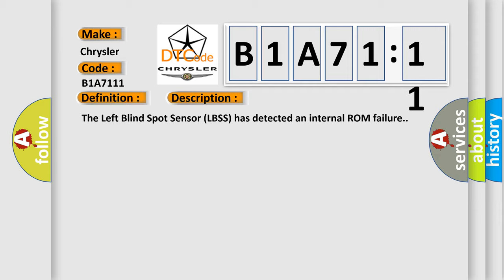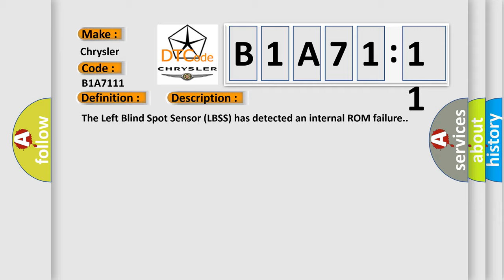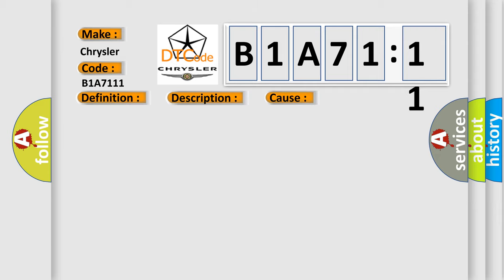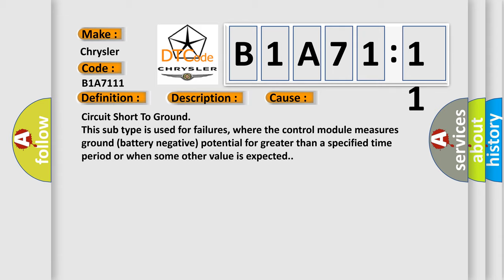This diagnostic error occurs most often in these cases. Circuit short to ground. This subtype is used for failures where the control module measures ground battery negative potential for greater than a specified time period or when some other value is expected.